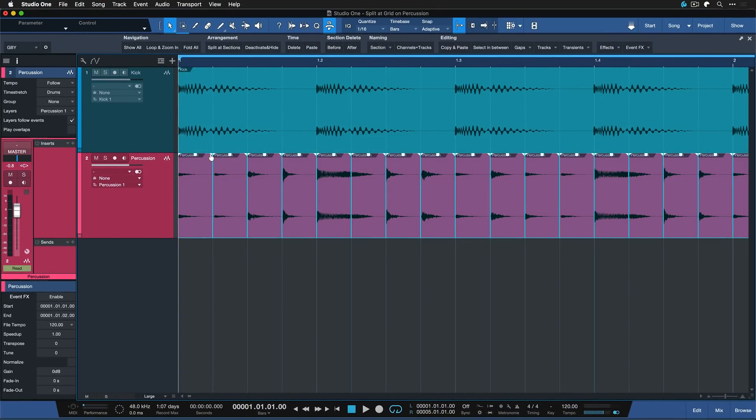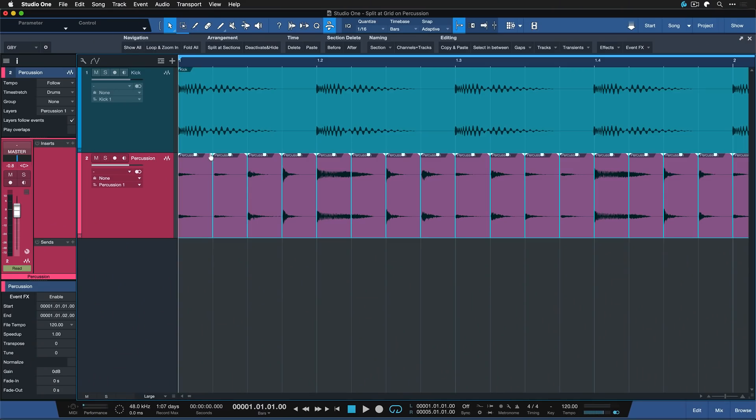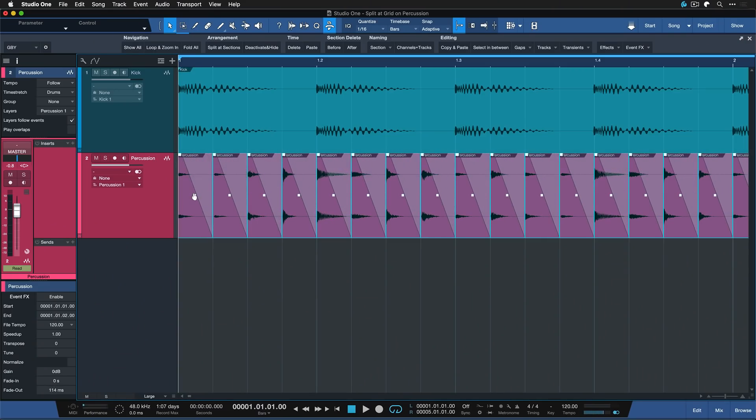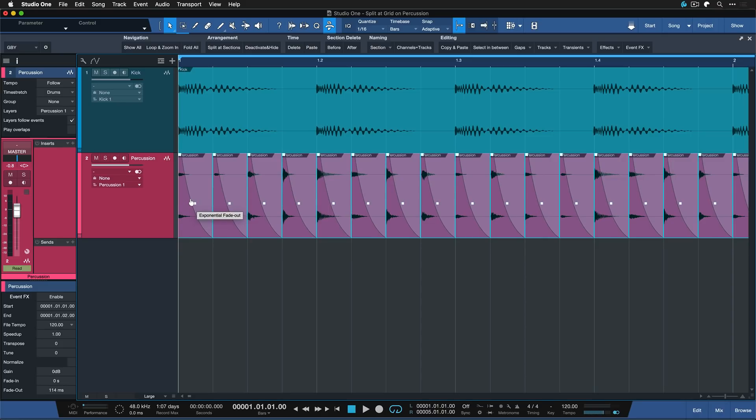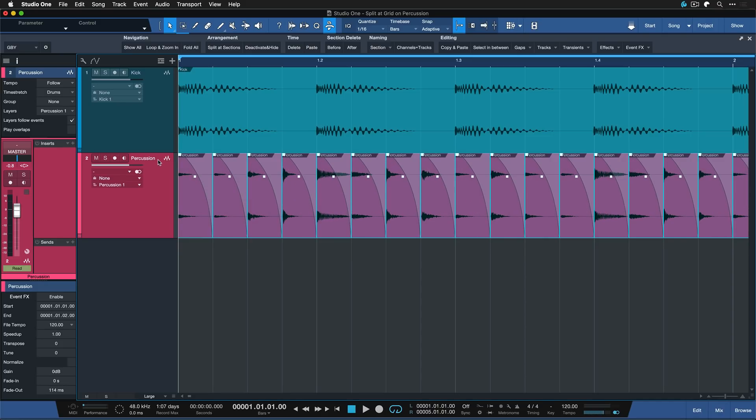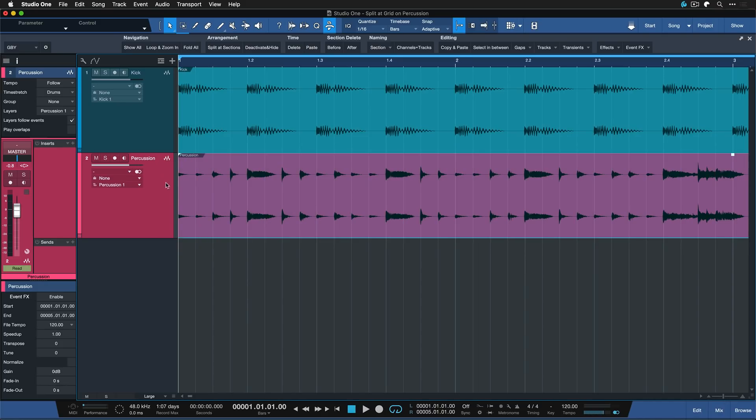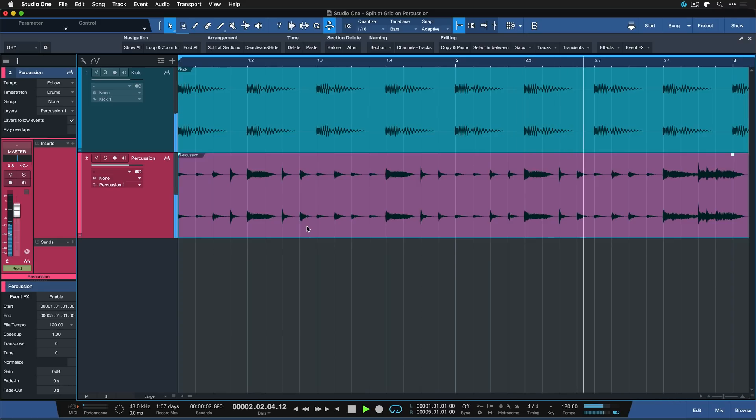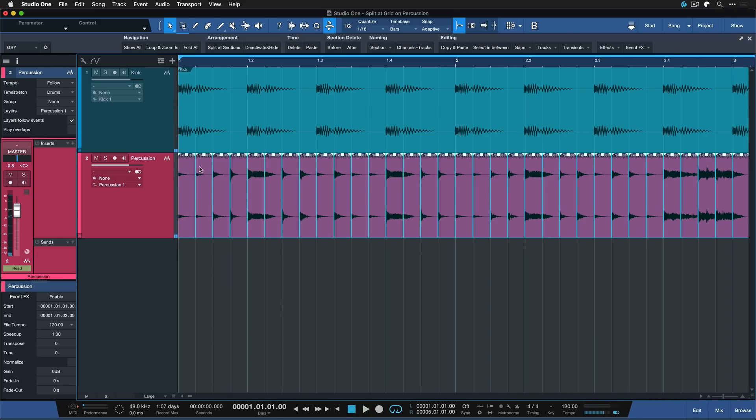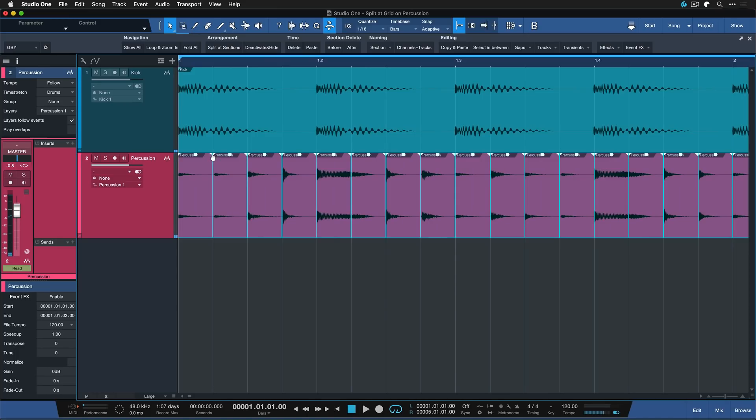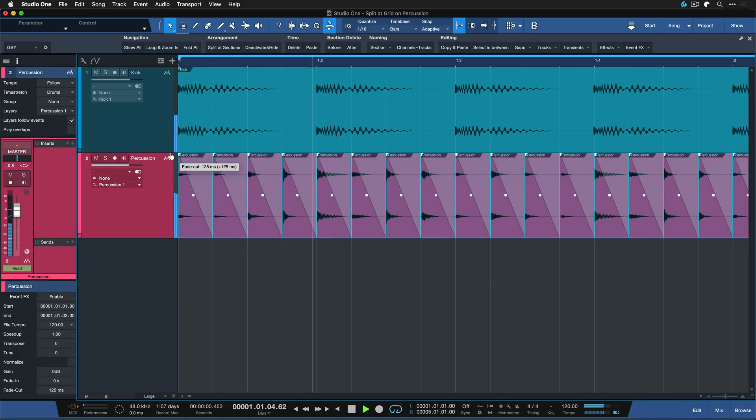And that is very, very useful because as opposed to other DAWs that I know, you can draw fades for multiple parts at once. And then you can build shakers from your percussions. So for example, it sounded like this before. And with this little trick, right-click, Split Add Grid, I can now make a shaker out of this.